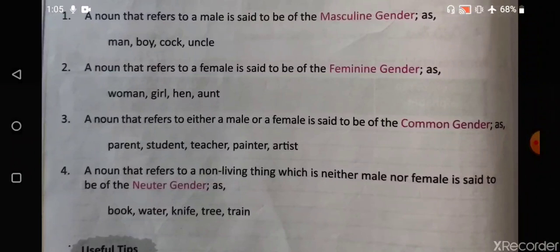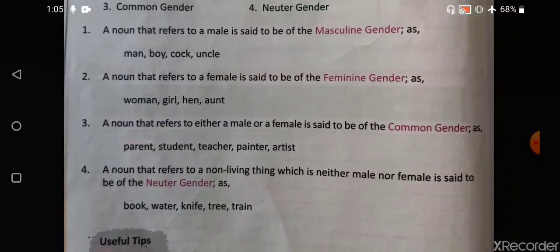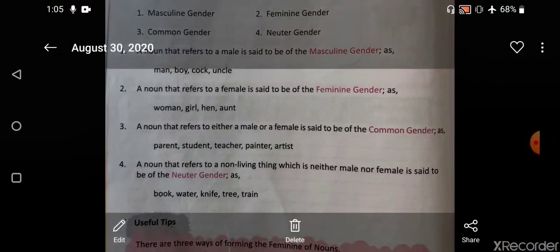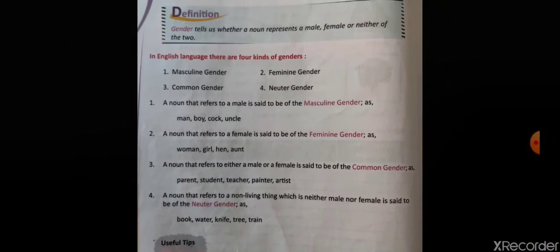The last one is neuter gender. Neuter gender refers to all non-living things — book, water, knife, tree, pencil, eraser, specs, almirah, cupboard — these are non-living things, so they come under neuter gender.